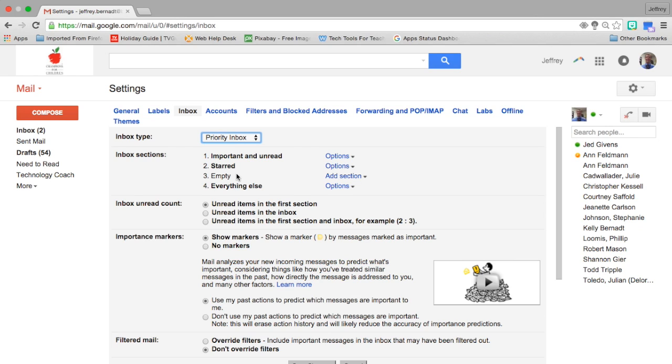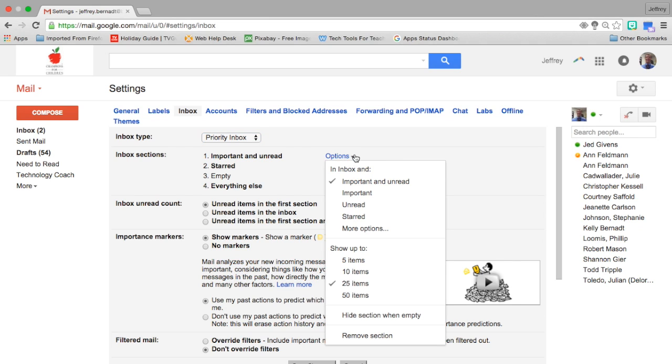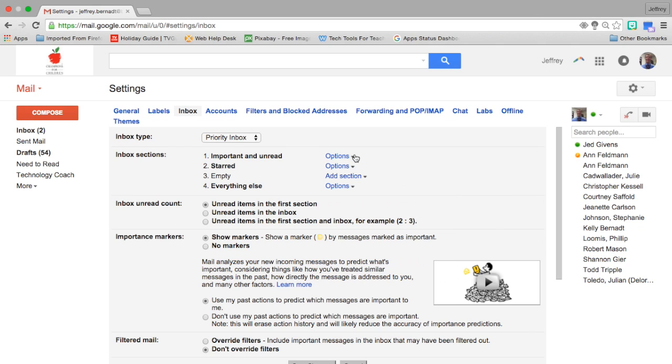Priority inbox allows me to create sections in my inbox that I can see and organize my messages as they come in. The way that I organize mine is that I have important and unread at the top. I could change that simply by clicking on the options icon. I then have starred and everything else.